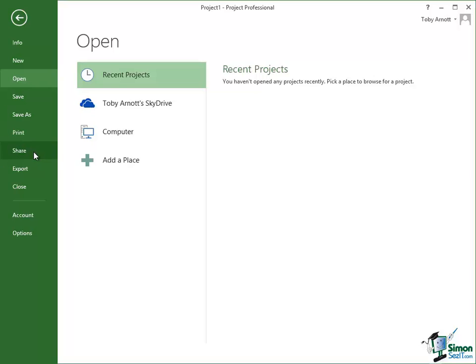You also, very importantly as we'll see in a couple of sections time, you can set your project options which basically enables you to customize project and you also have an account button here where you can change the account that you're running project under. I mentioned that earlier on in the course.